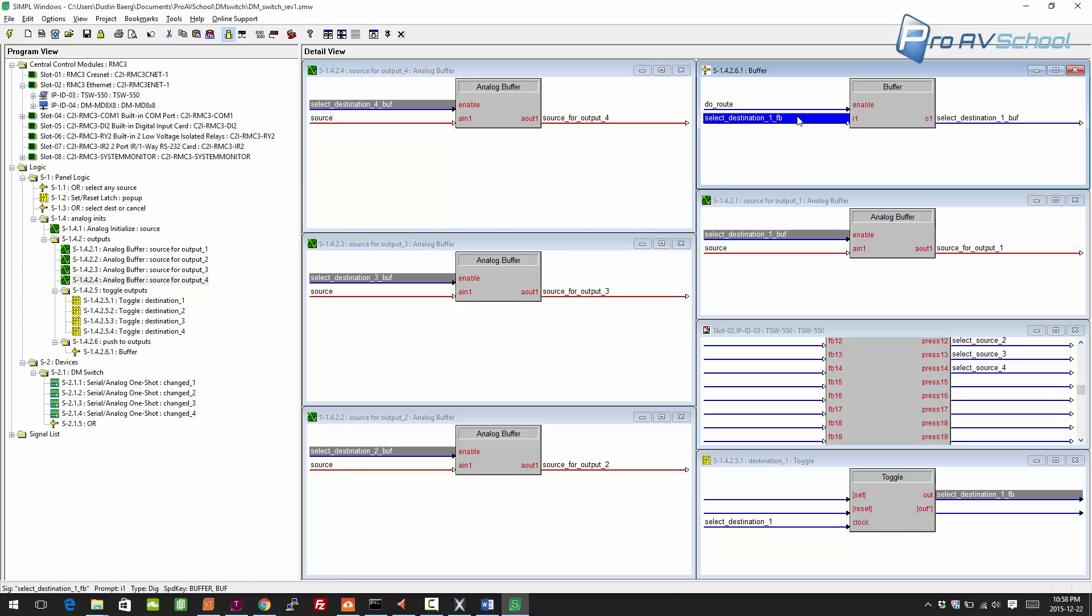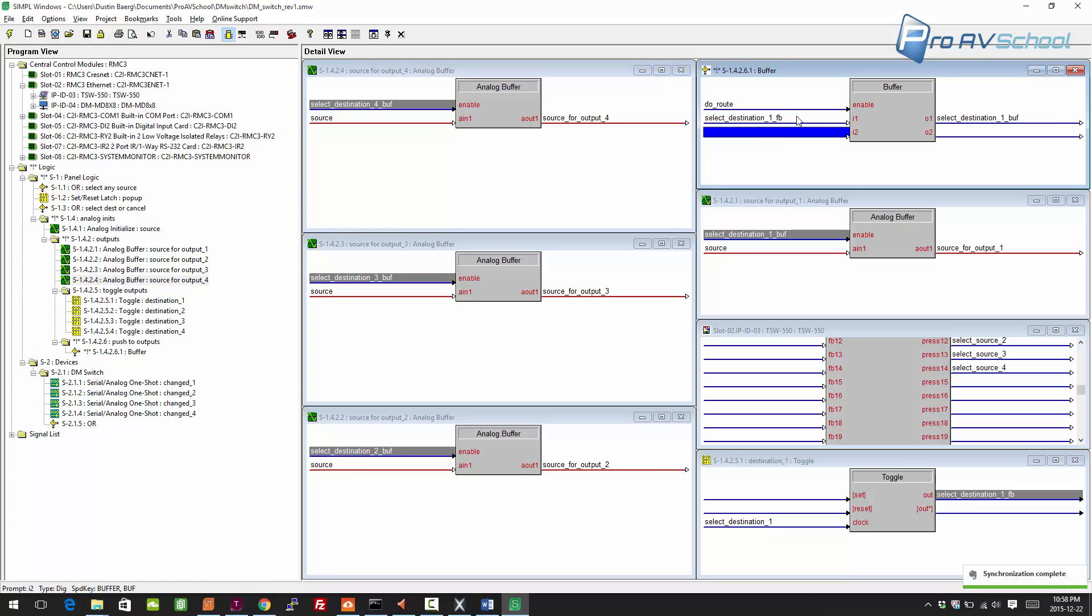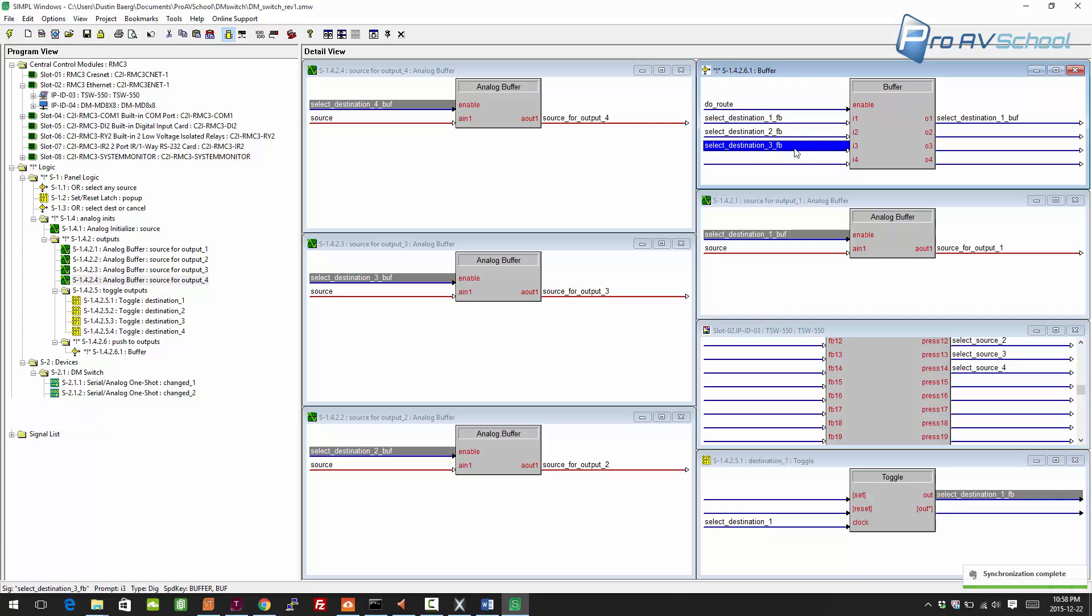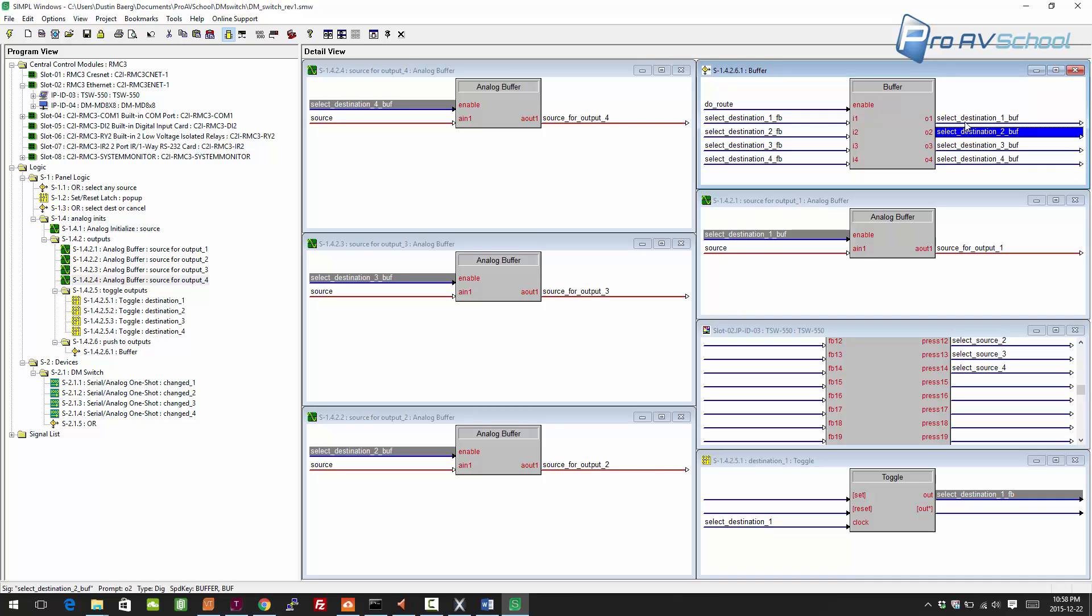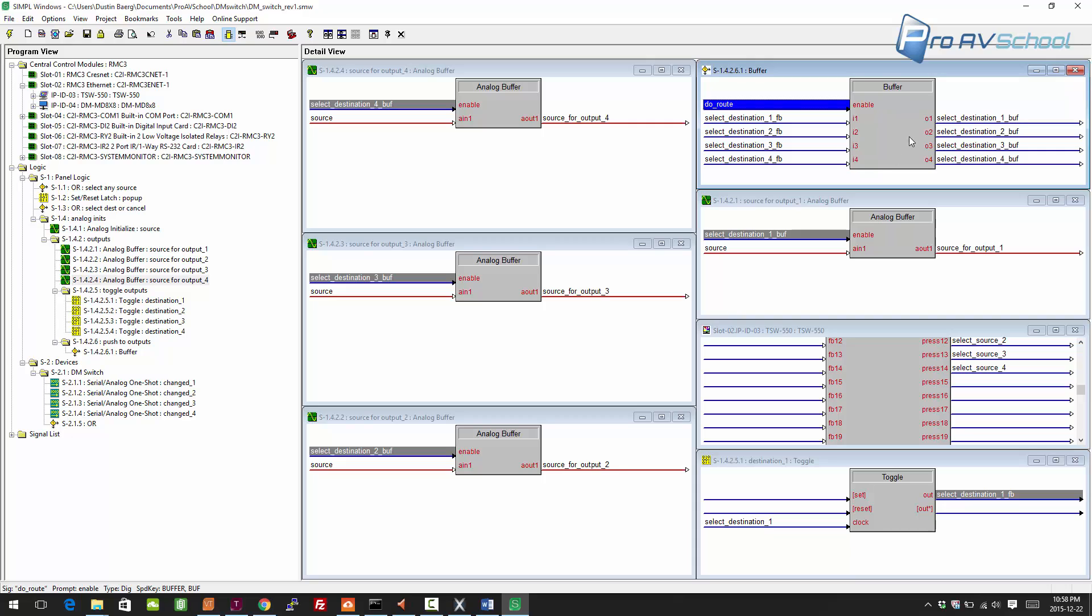On this buffer, Alt+Plus to expand, F4, F4, F4, or click, hold down shift, click, press F4. Now you see how this works. As I explained before, do route is a button press, and whichever ones of these are high are going to select the destination, the appropriate destination. So if one, two, three, and four are high, then it's going to push that selected source to all four of them.